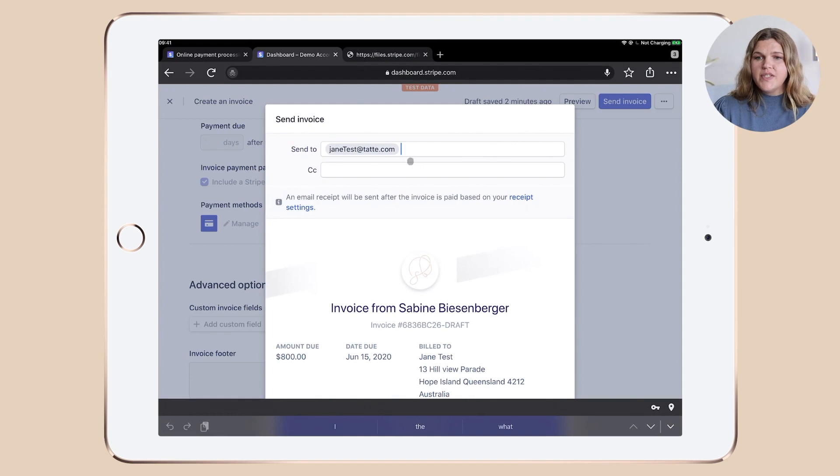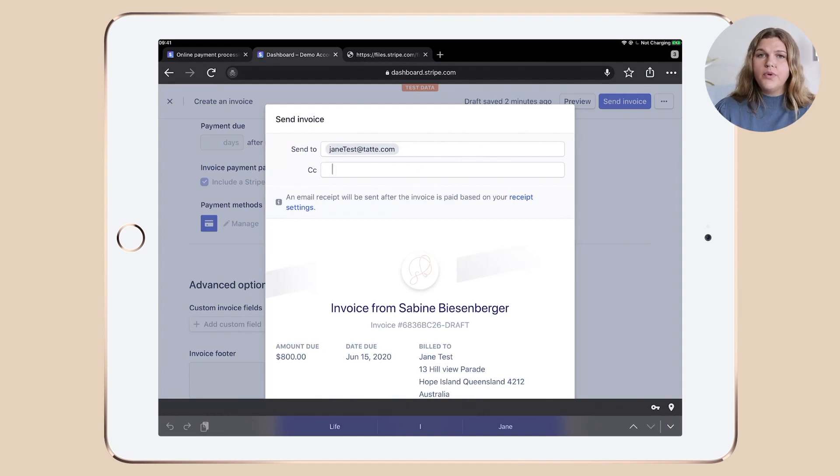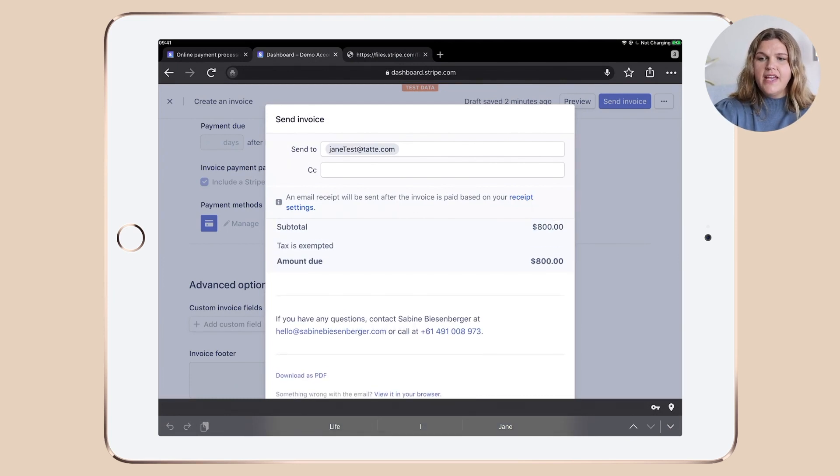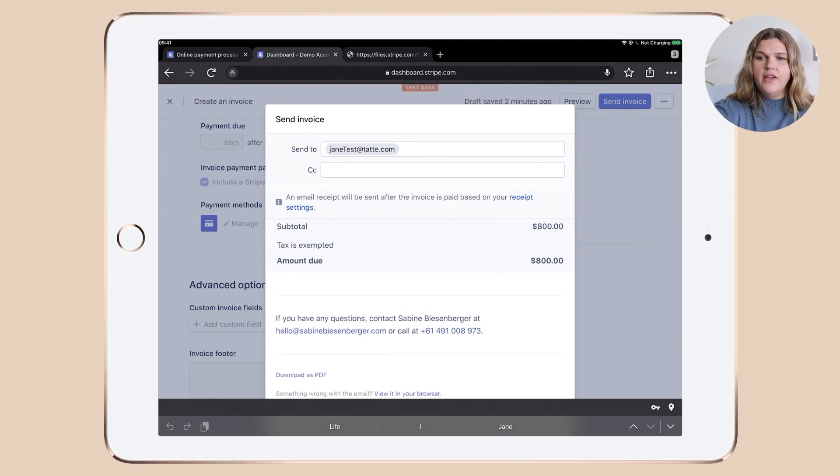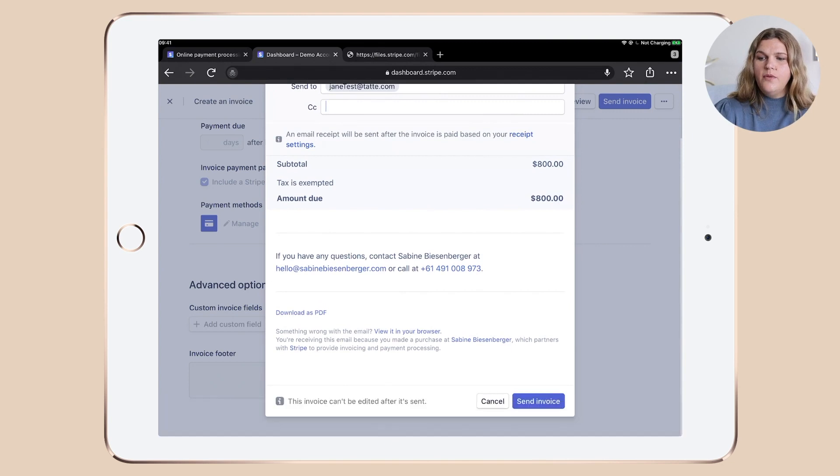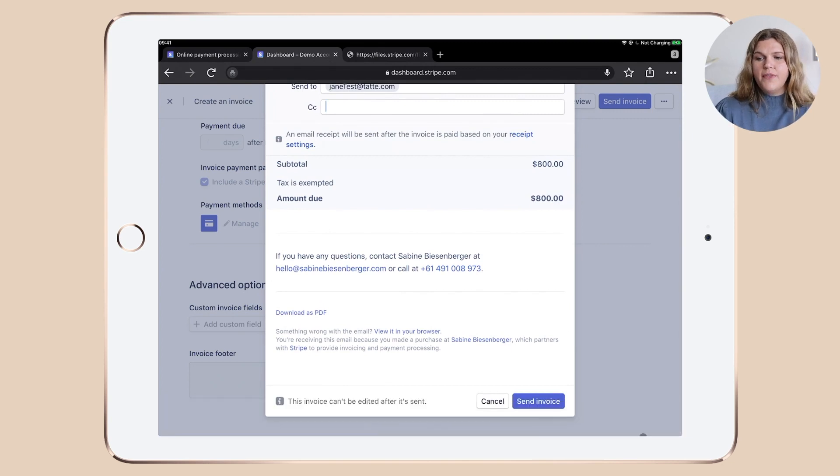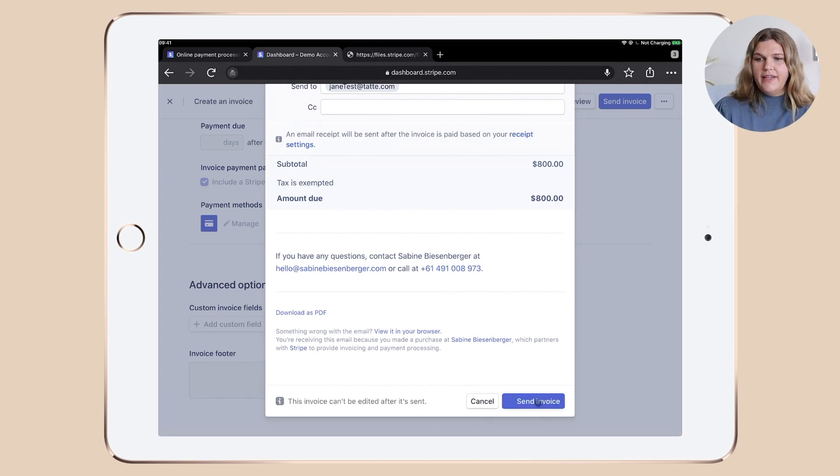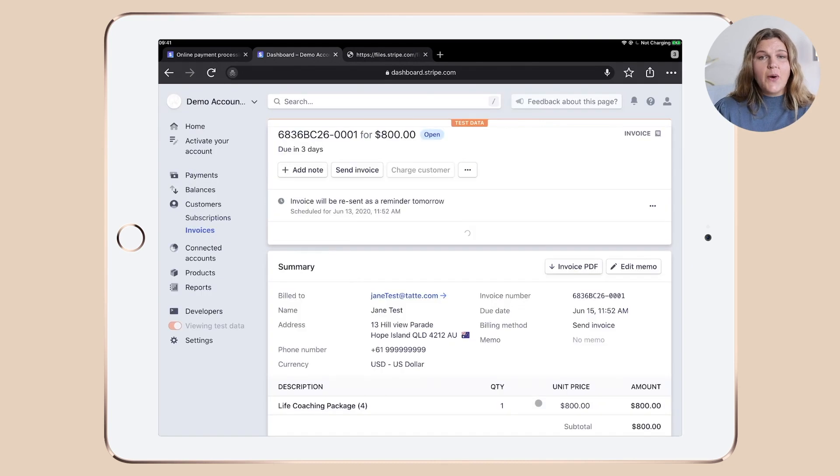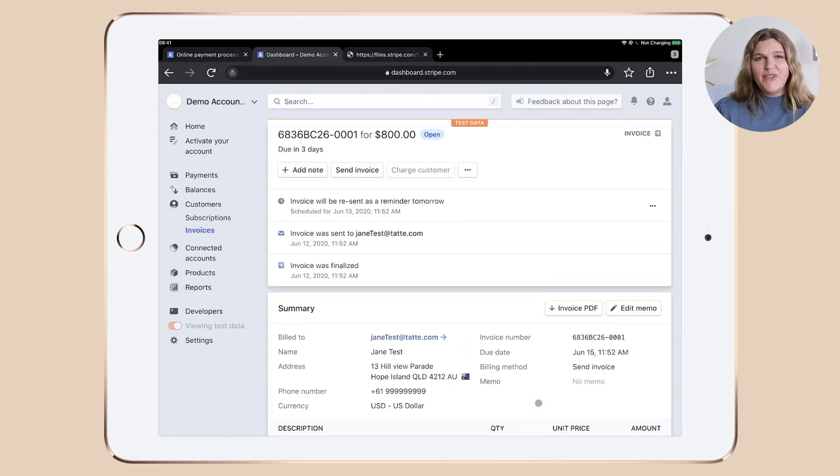A pop-up shows up and you can either add an additional email address here or put your own email address in as a CC. You can test that everything looks pretty and nice again. And once you're happy with it, click send invoice. And the invoice is on its way to your client.